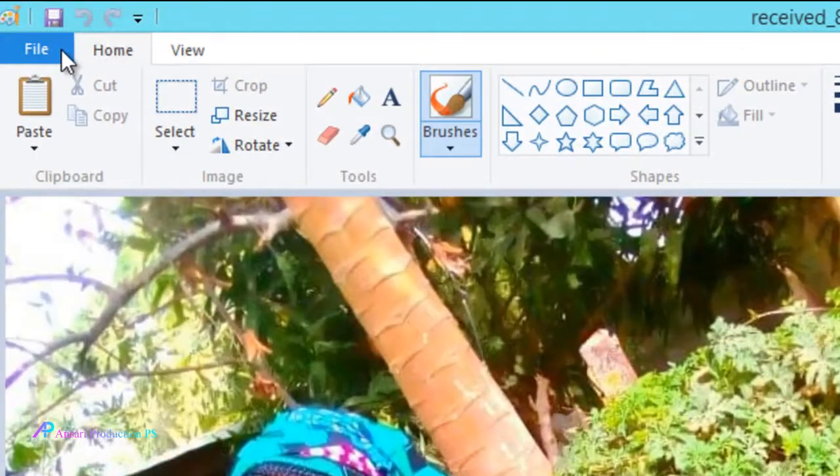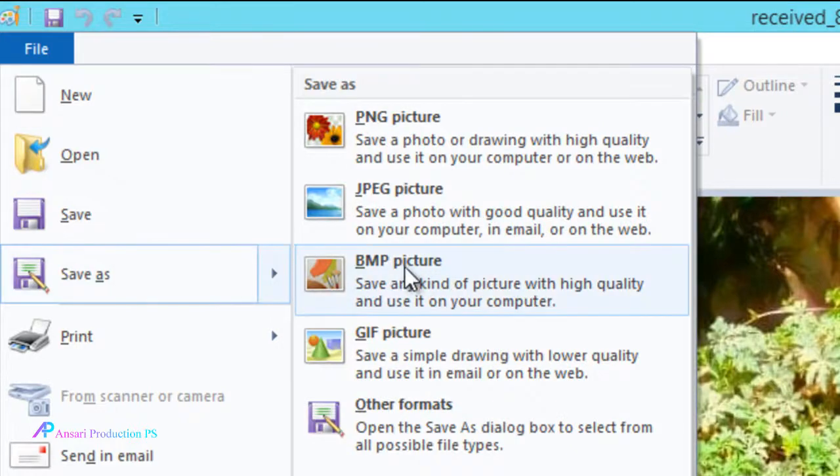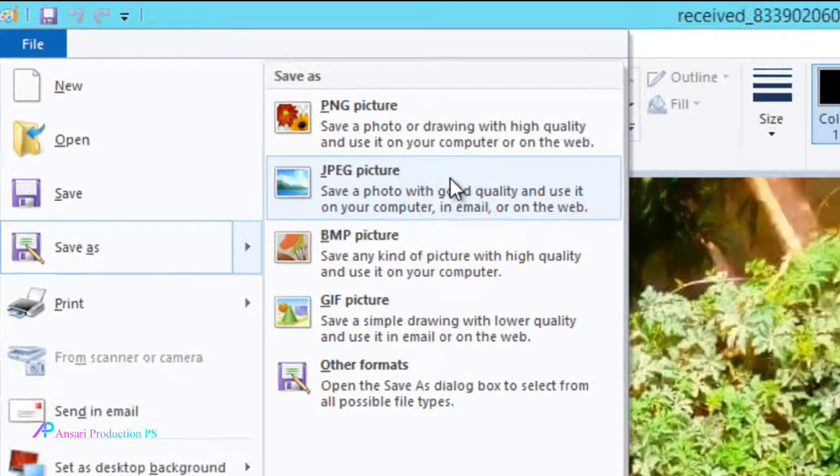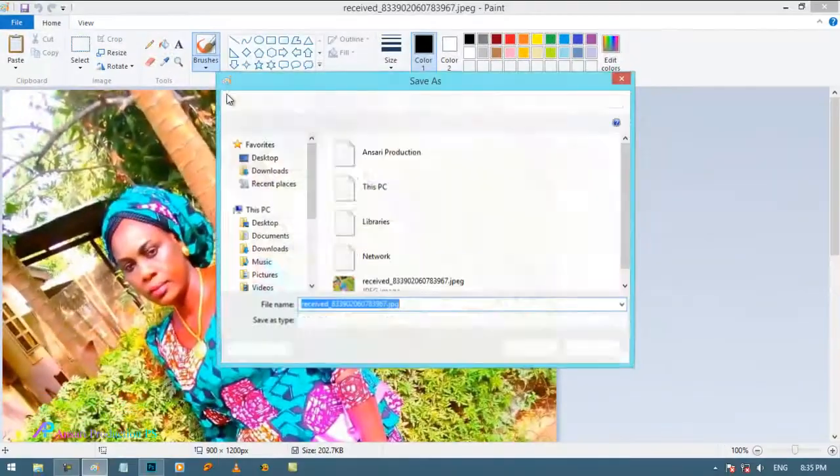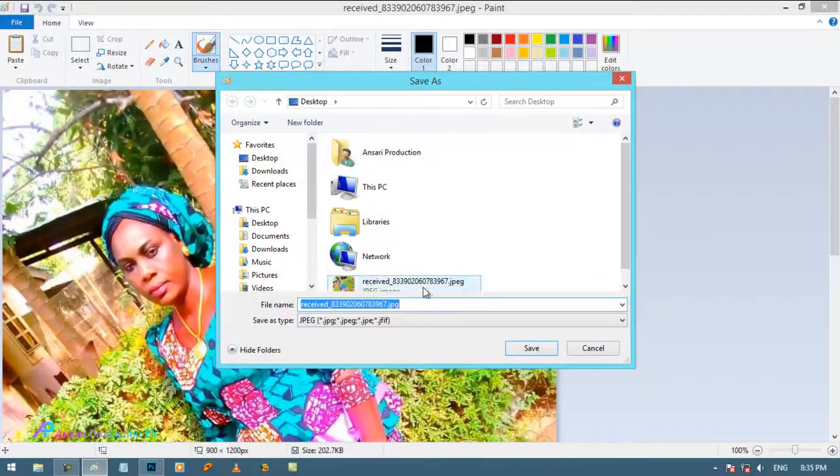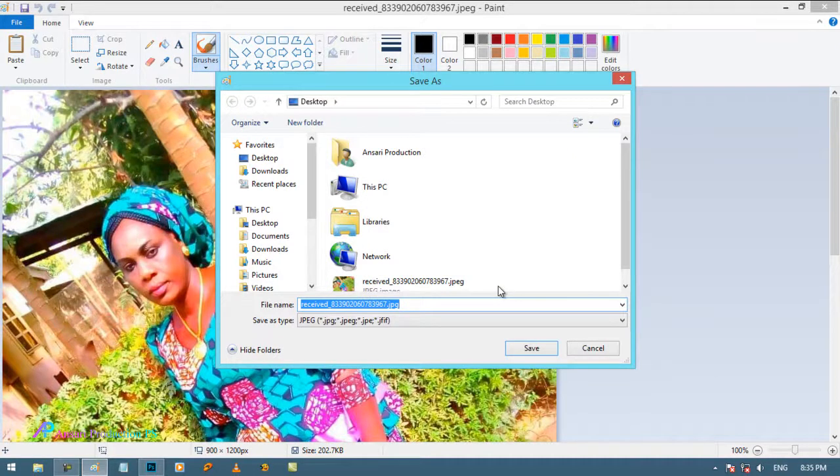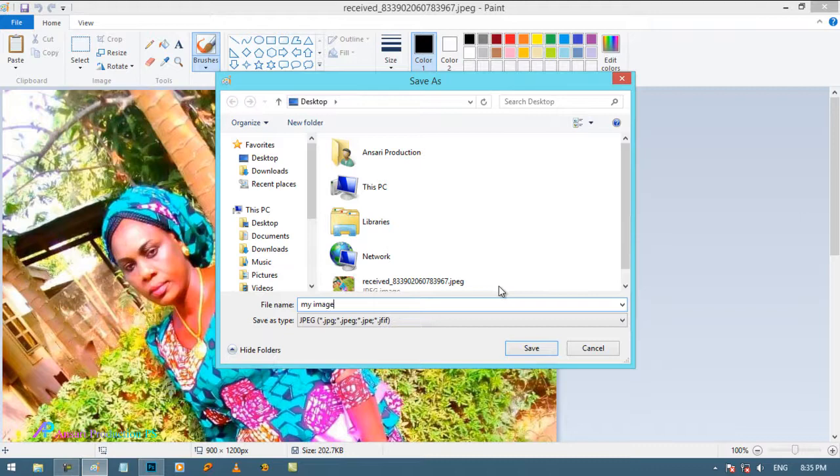Now go to file, then save as, and choose JPEG picture. You can also directly save this photo, but I am just showing an example.